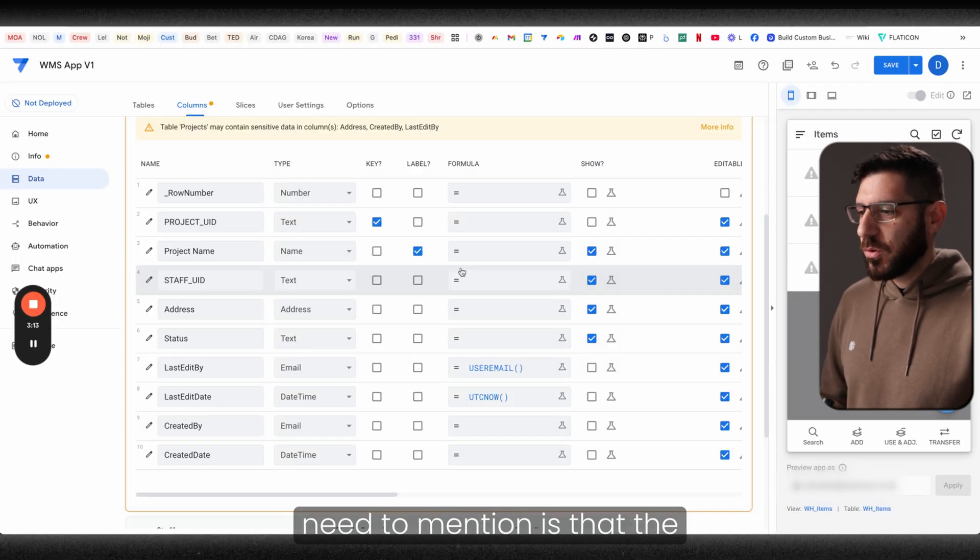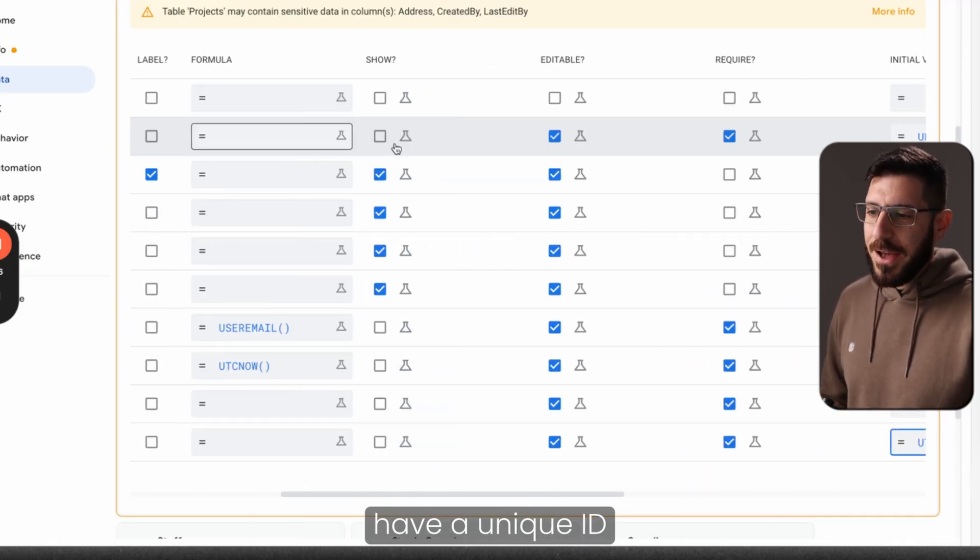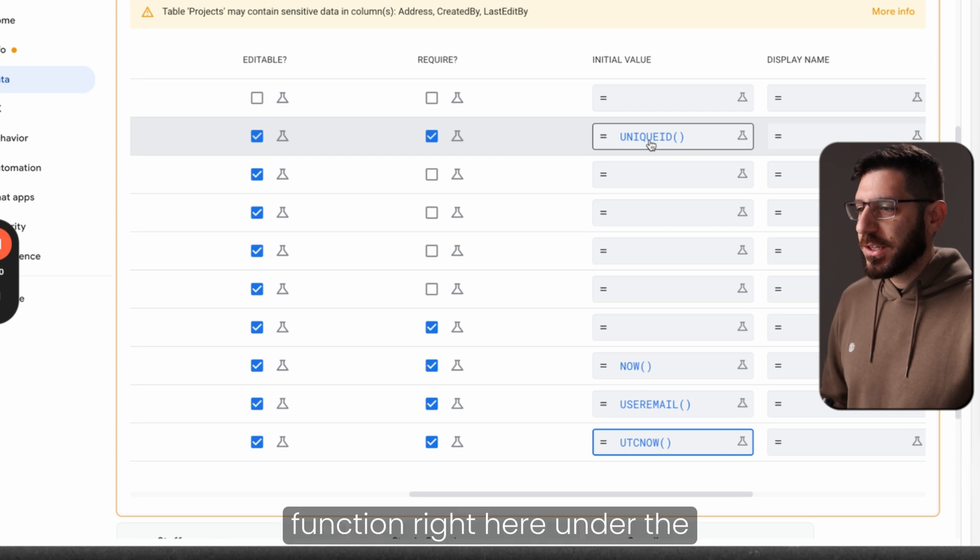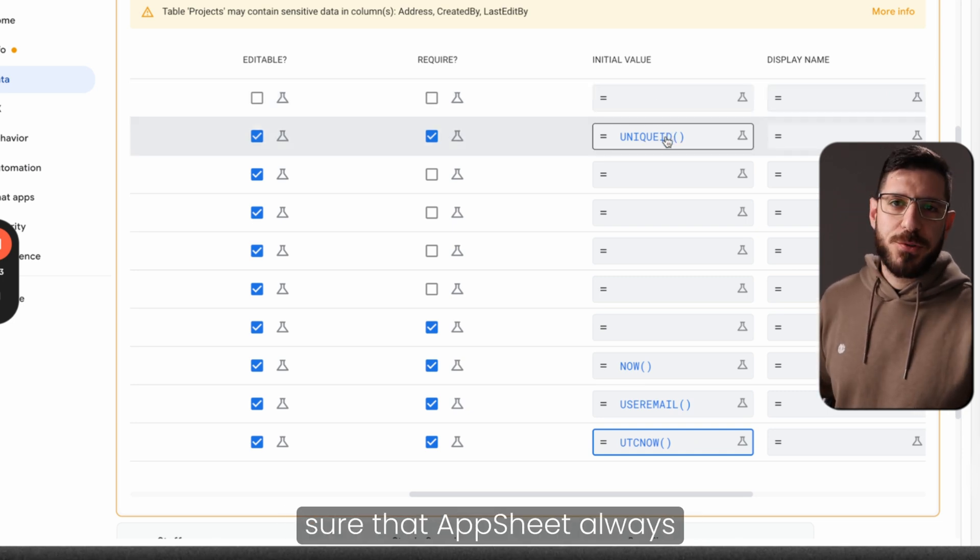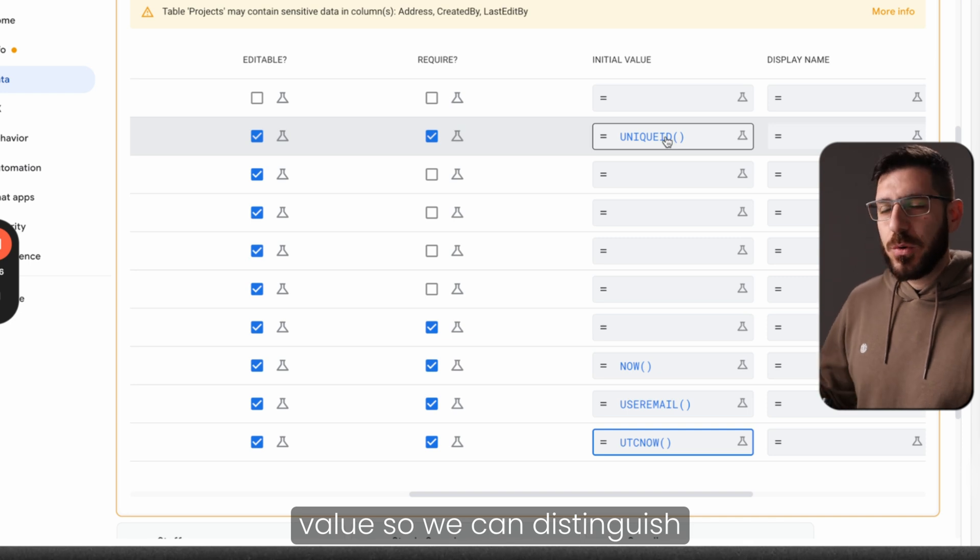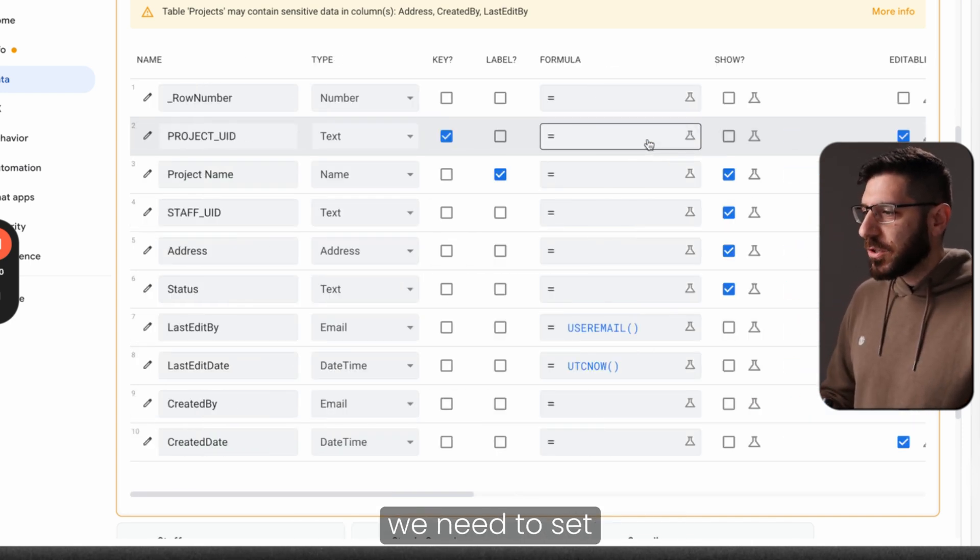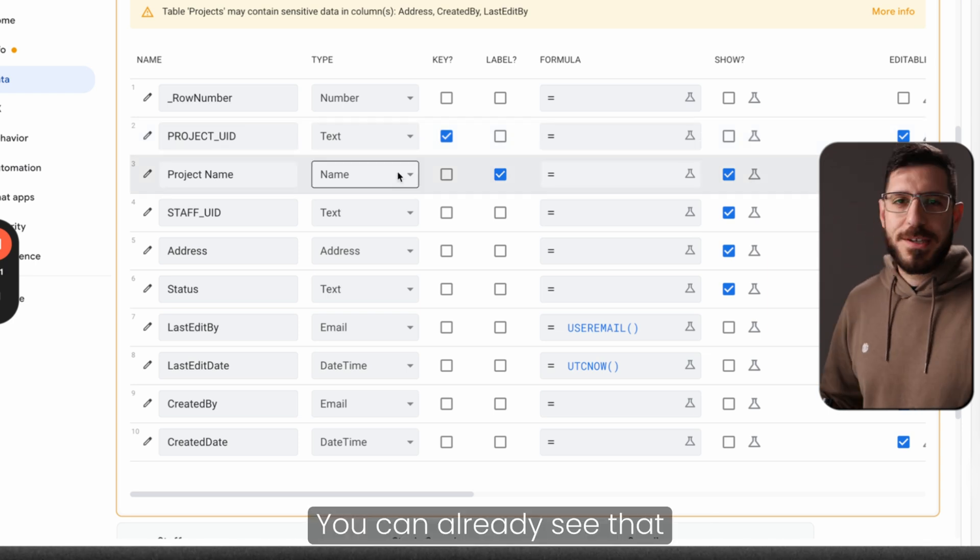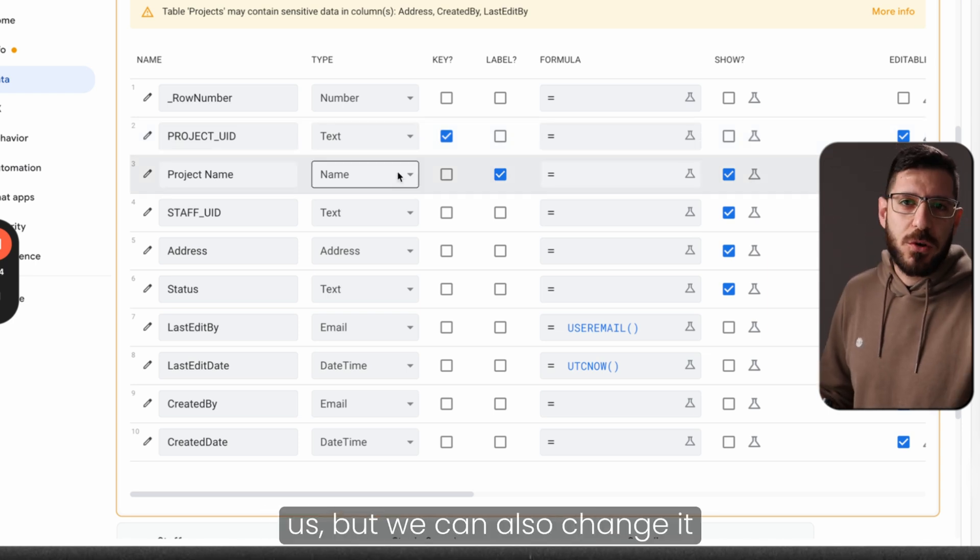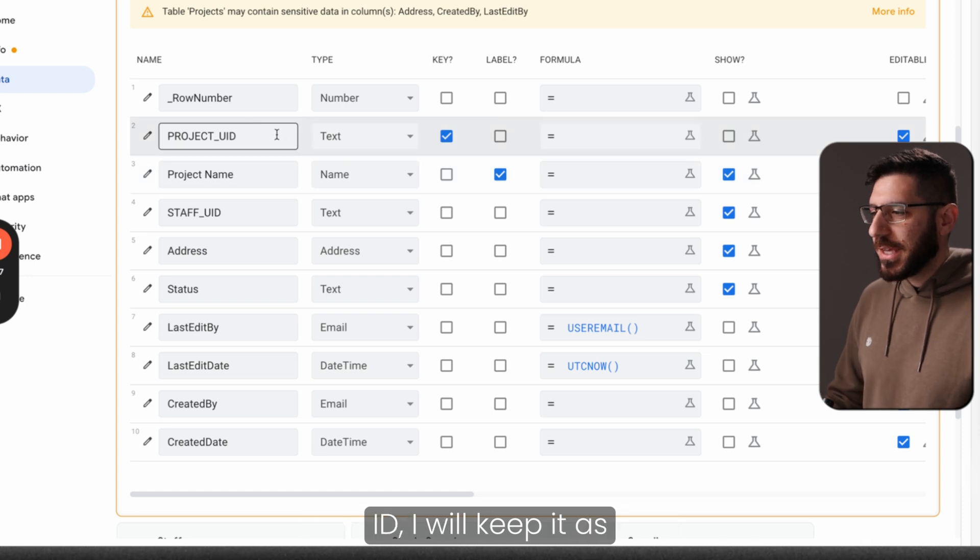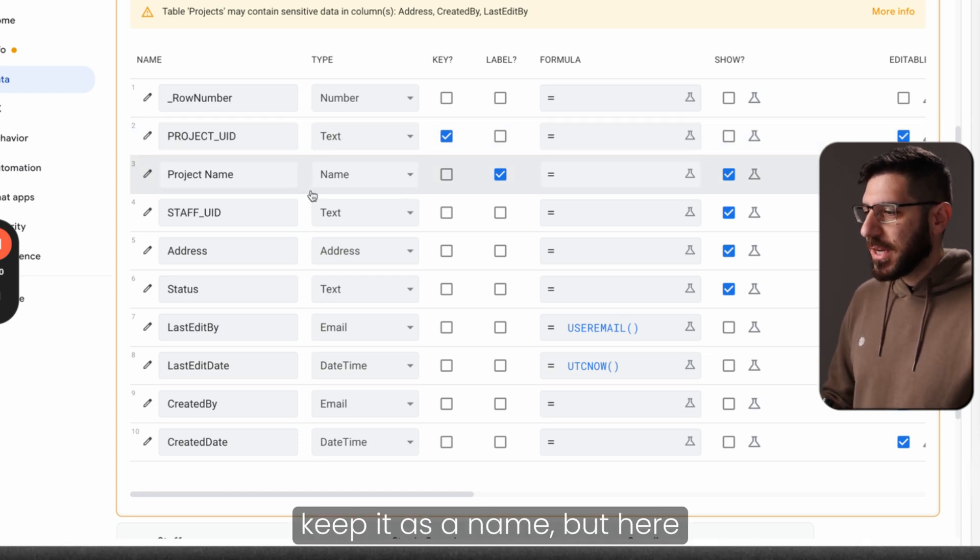One thing that we also need to mention is that the primary key needs to also have a unique ID function right here under the initial value. So we make sure that AppSheet always gives it a unique value so we can distinguish our records. Now the next thing that we need to do is we need to set up the types of each columns. You can already see that AppSheet has decided some of these types for us, but we can also change it to what we like. So project ID, I will keep it as a text, project name, keep it as a name.